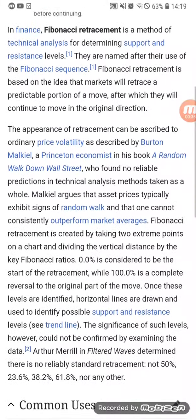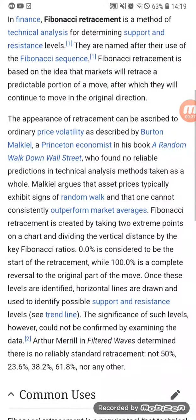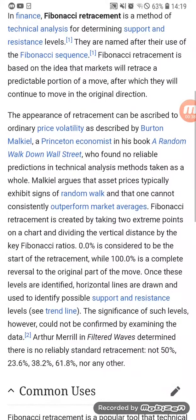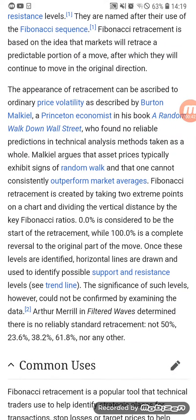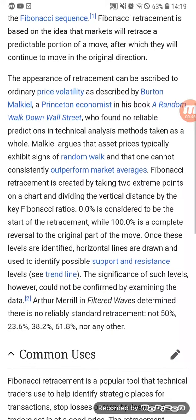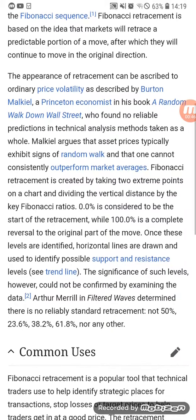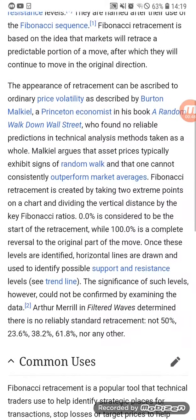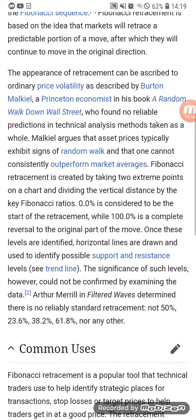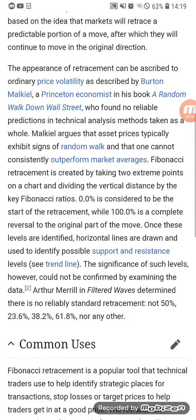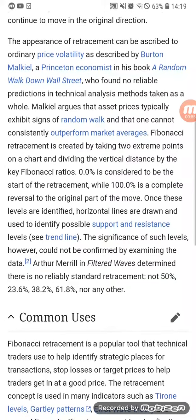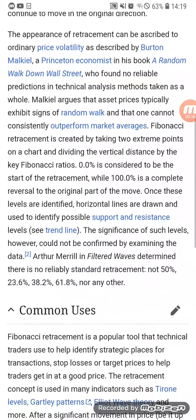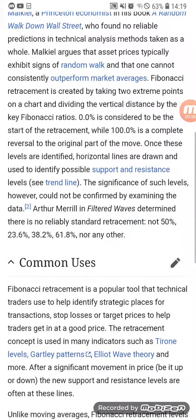If there is an uptrend, a continuous uptrend, there will really be a point in time na yung price will come to a correction — so mag-re-trace yan. Usually, 50% of yung price na inangat.